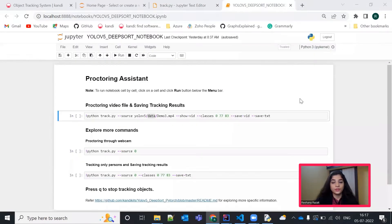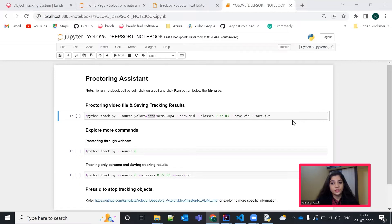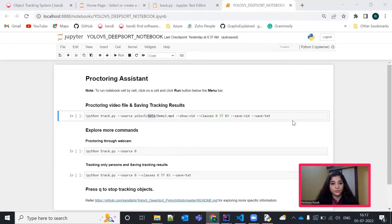With the kit deployment instructions, go to YOLO V5 DeepSort Notebook. Here in the first cell, you can see the command, Python track.py, hyphen hyphen source, some video path and various other commands have been used.